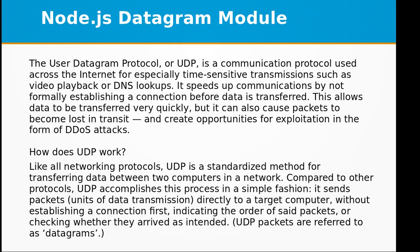How does UDP work? Like all networking protocols, UDP is a standardized method for transferring data between two computers in a network.